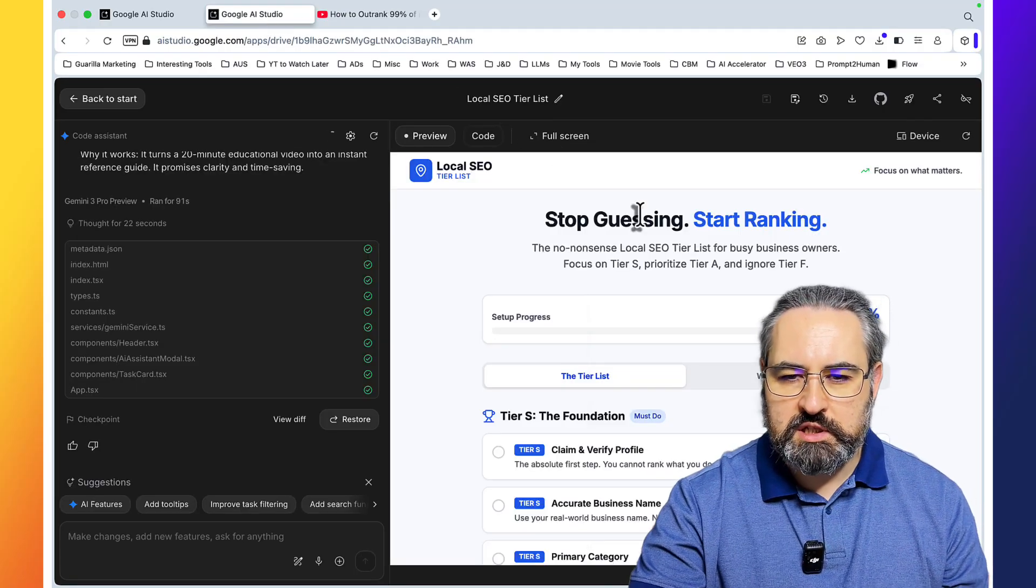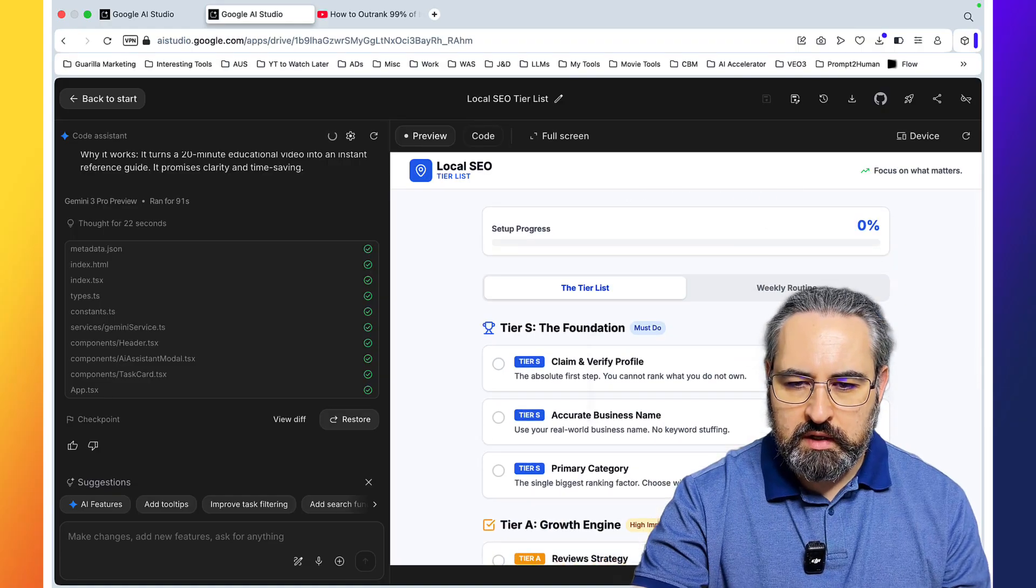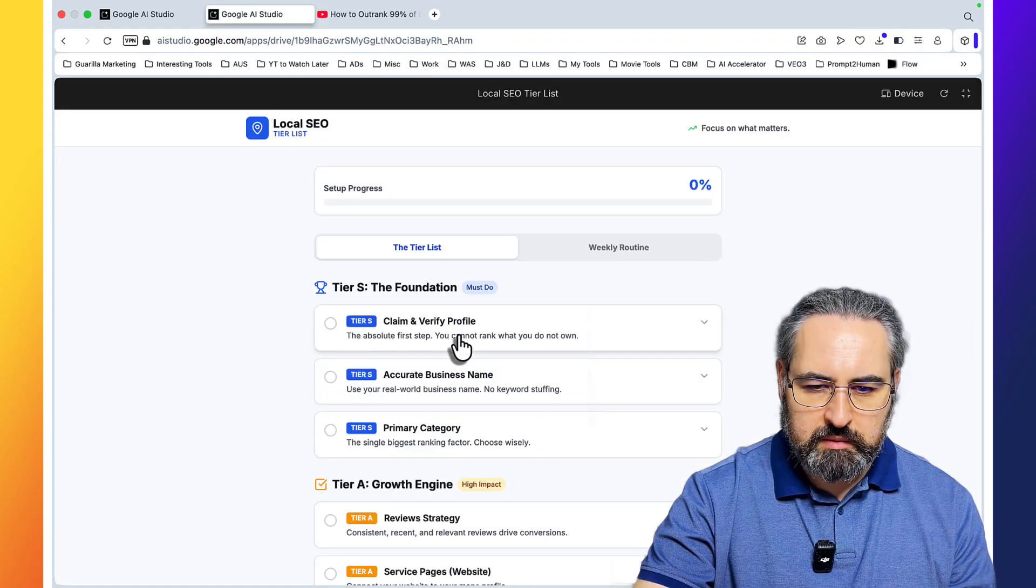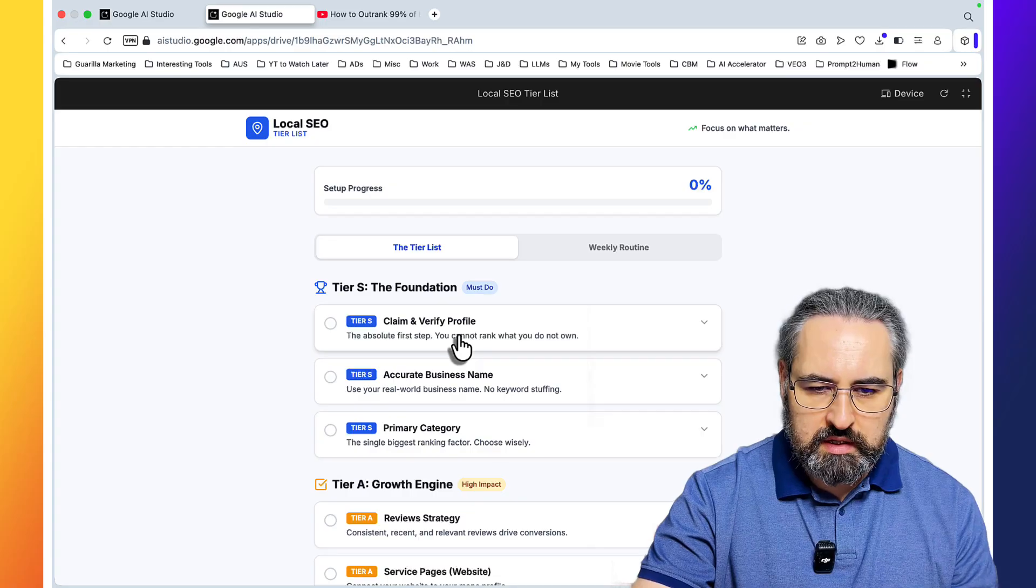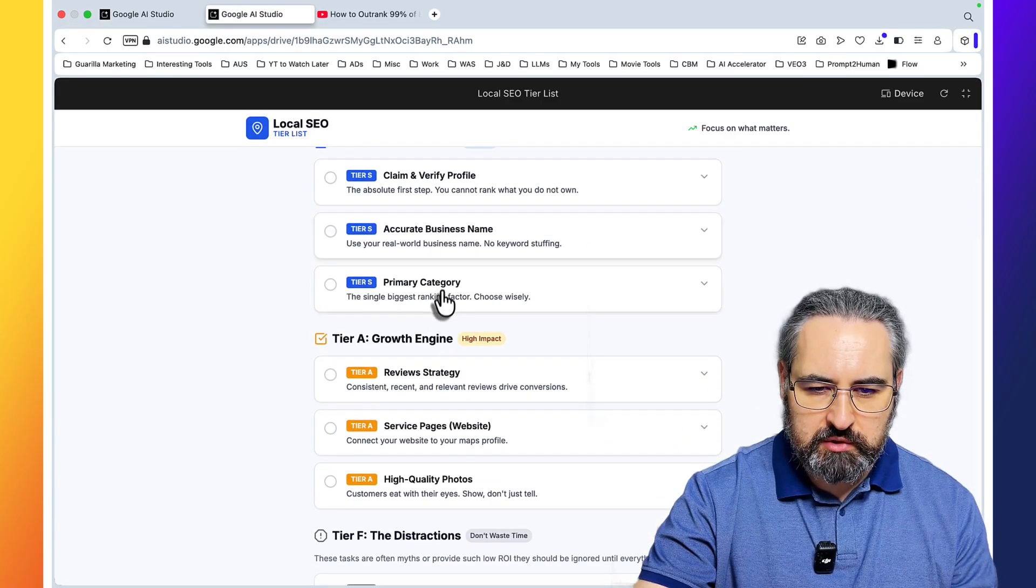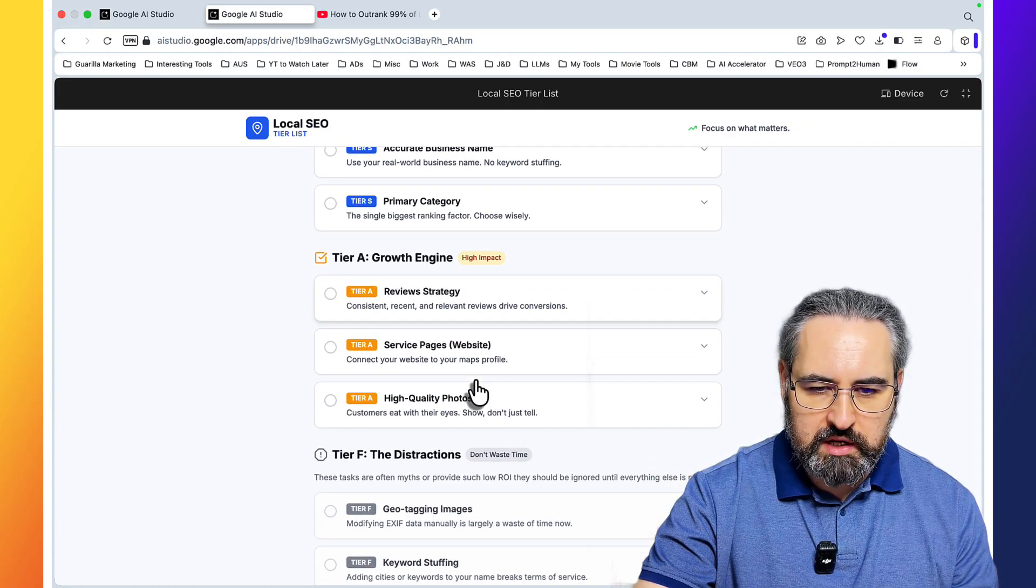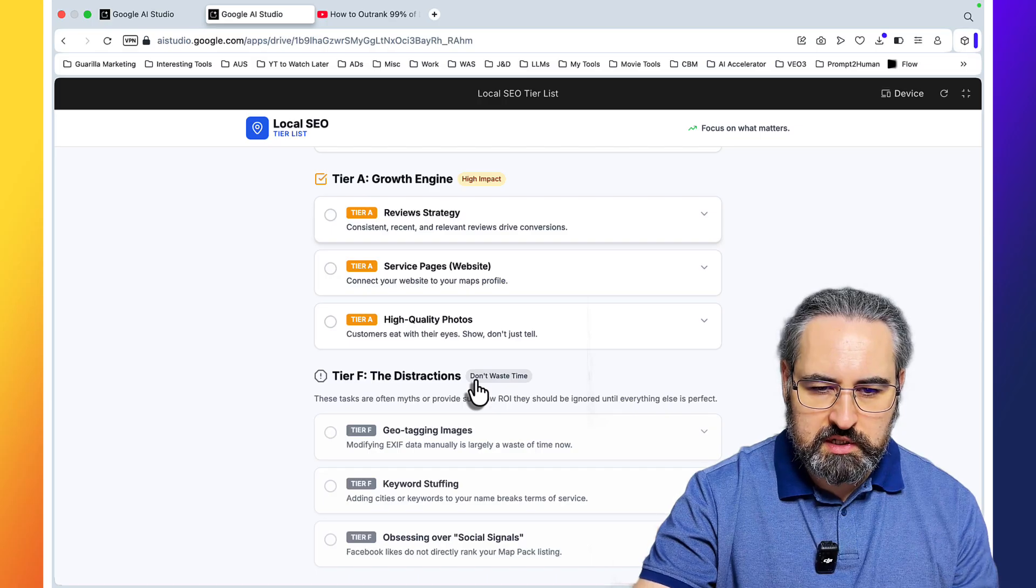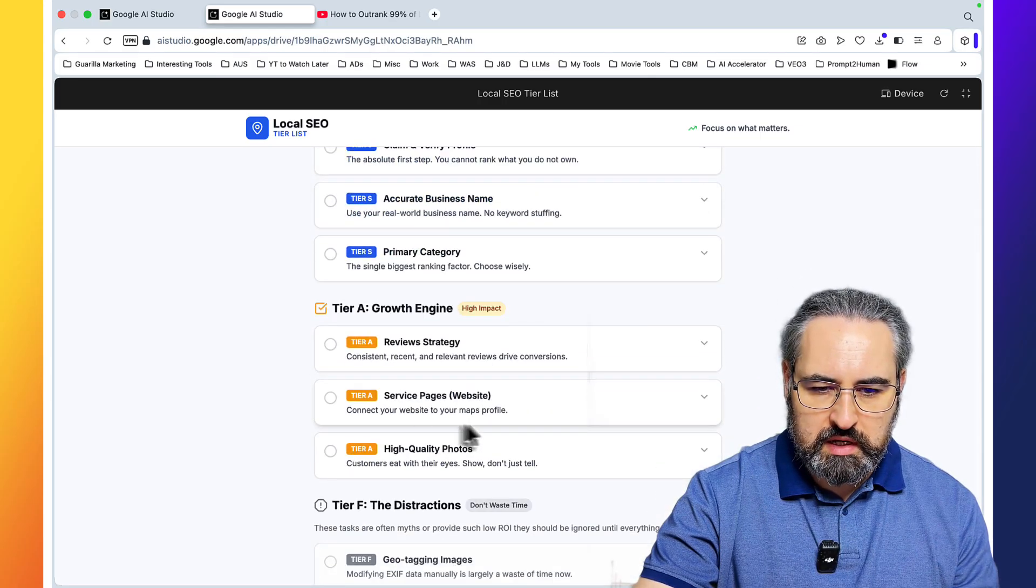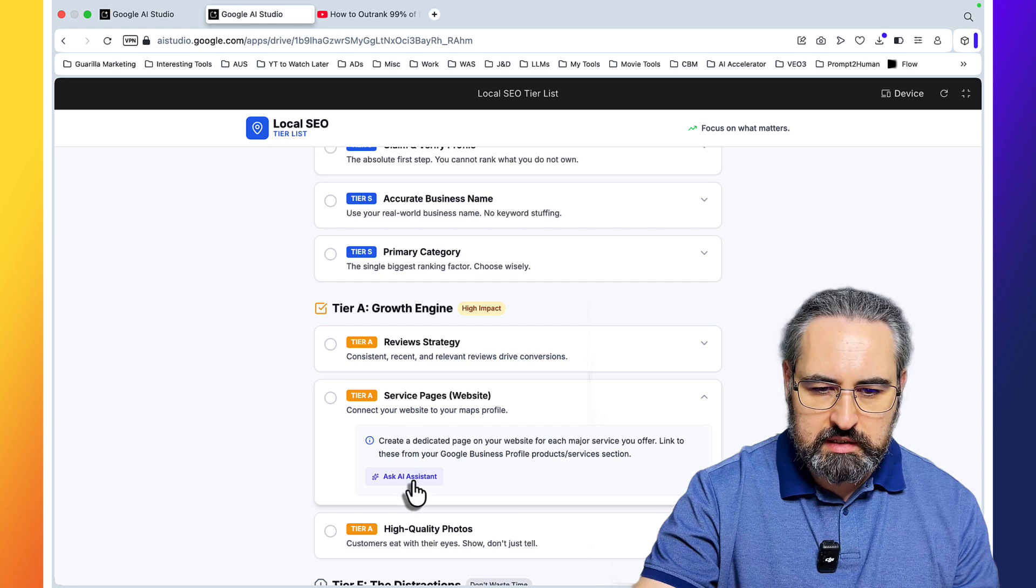Stop guessing, start ranking the tier list. Let's take a look. Claim and verify profile, the absolute first step. Accurate business name, primary categories, tier A growth engine, high quality photos, tier F your weekly routine. This is amazing.